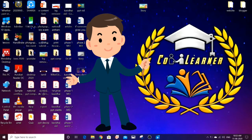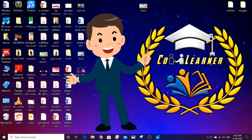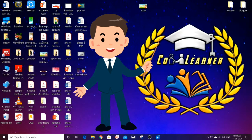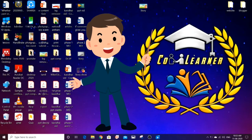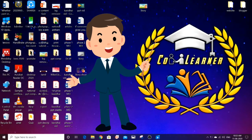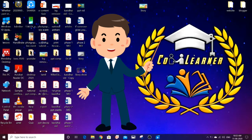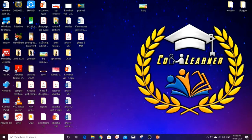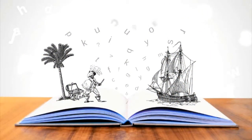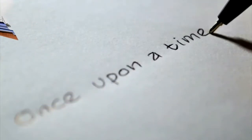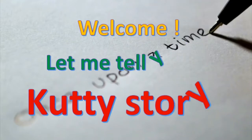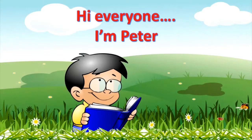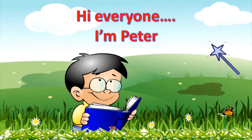So, we will create a video in PowerPoint. Then, we will look at the demo video. Let's go to that video now.